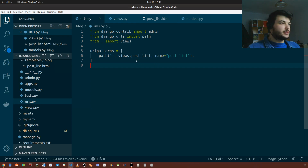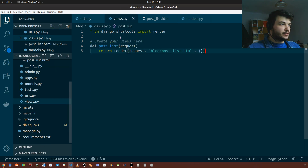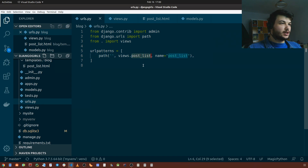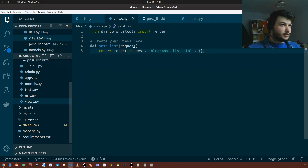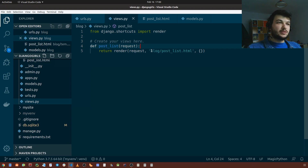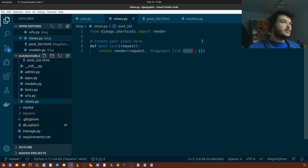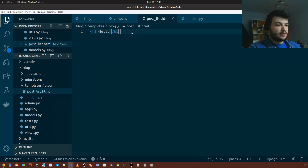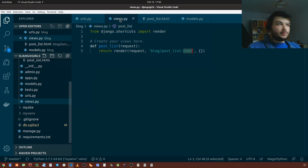So far we have written this view here which is routed from the URL right here, so when we go to the home page in our app we call this post list view, which is supposed to render this HTML web page. But in this HTML web page so far we have only written 'hello', which is a static web page. We want to add some things here — we want to show all of our posts.